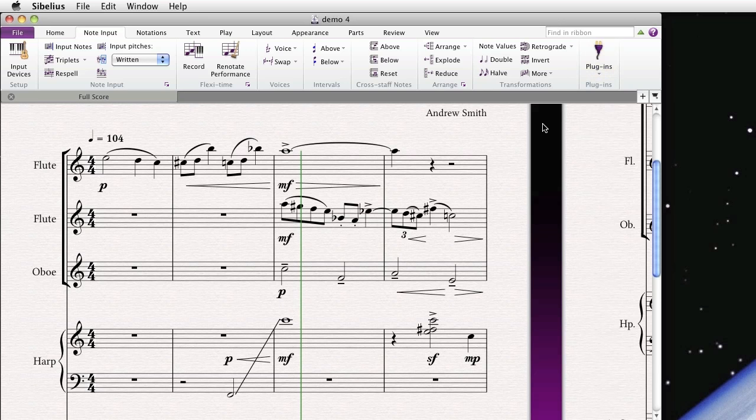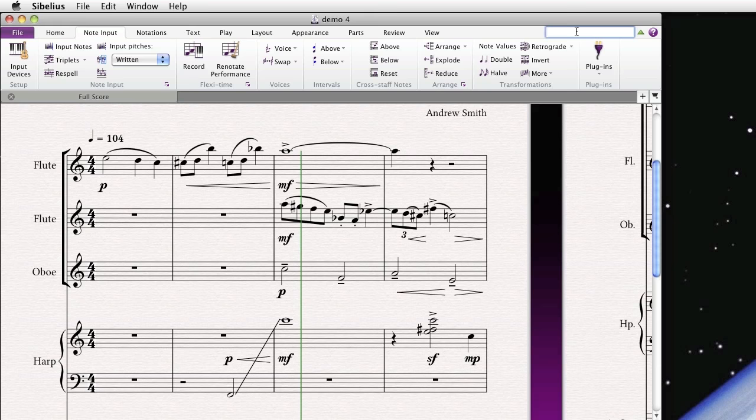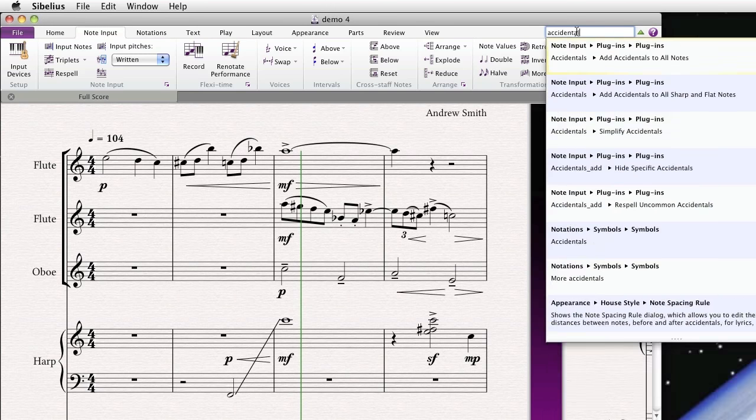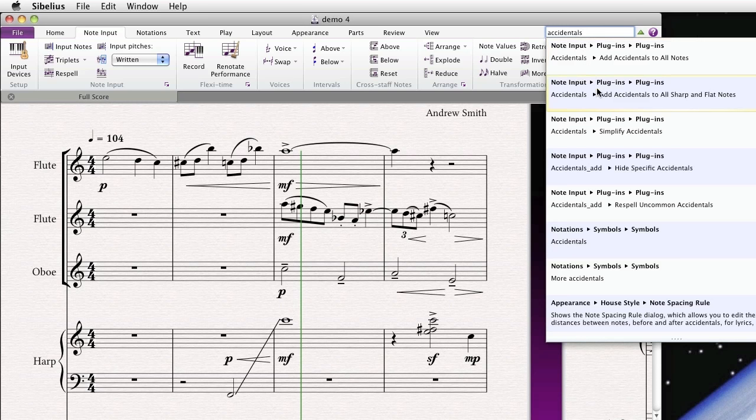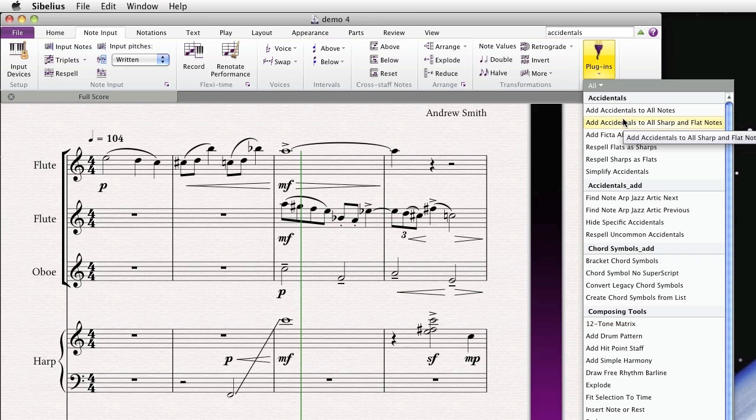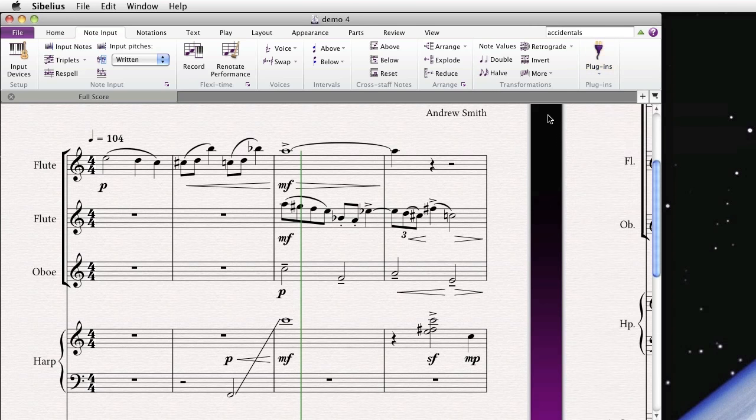Furthermore, if you're like me and you start accumulating lots and lots of plugins, and you forget where they are, you can actually type the name of the plugin into the search box, and it'll come up. There are quite a few plugins that have accidentals, or I should say deal with accidentals. And if I type in accidentals in the search box, all of them come up. Oh, here's one that's interesting. Add Accidentals to All Sharp and Flat Notes. And if I select it, it comes up right away.